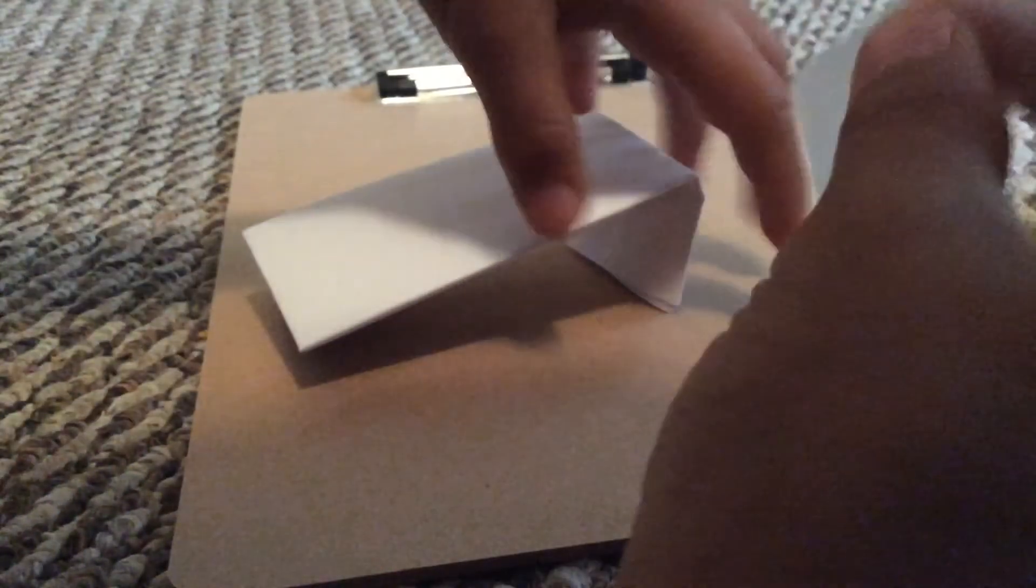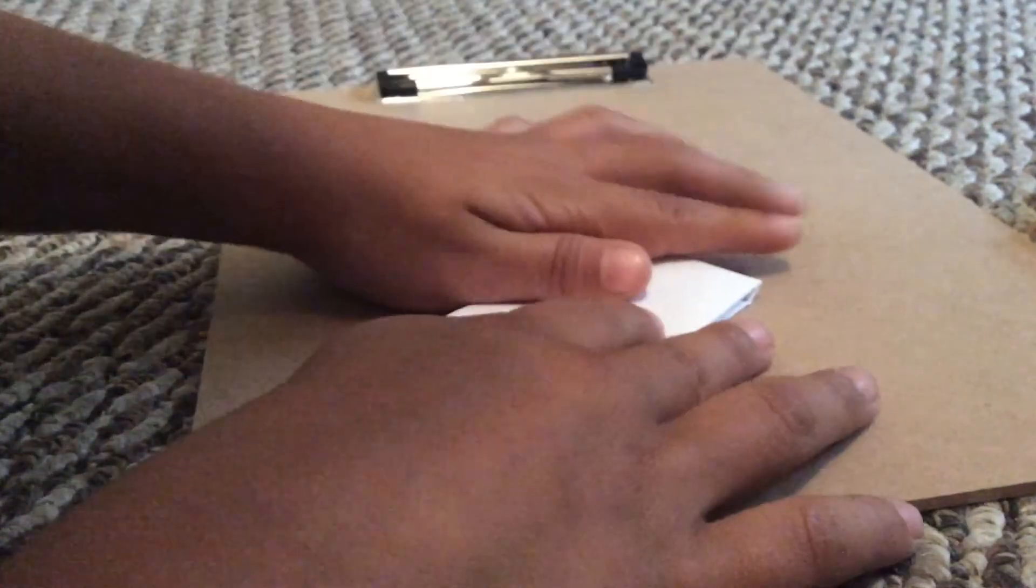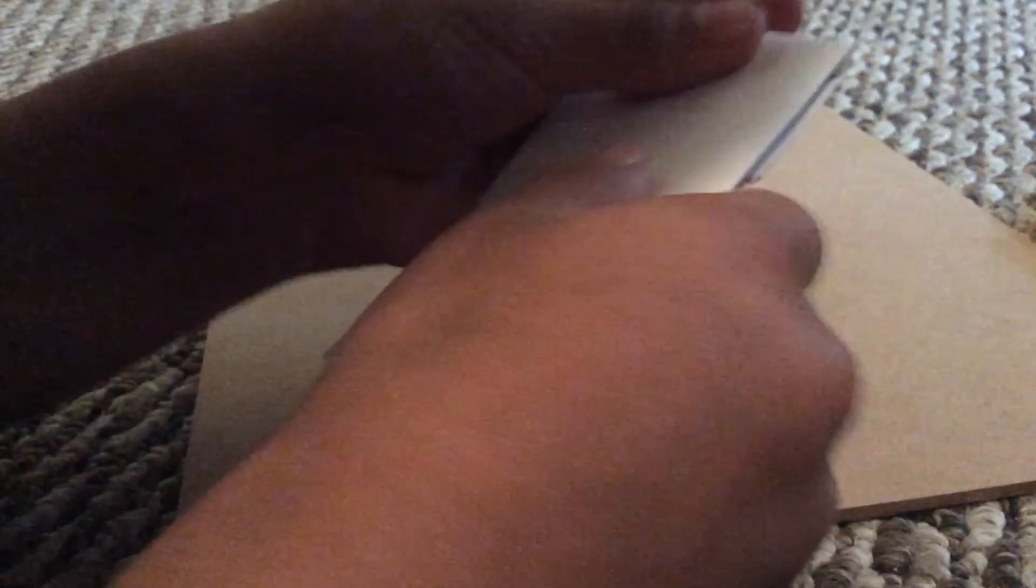Get some tape and flip it over and place it down like so. Okay, I like that.